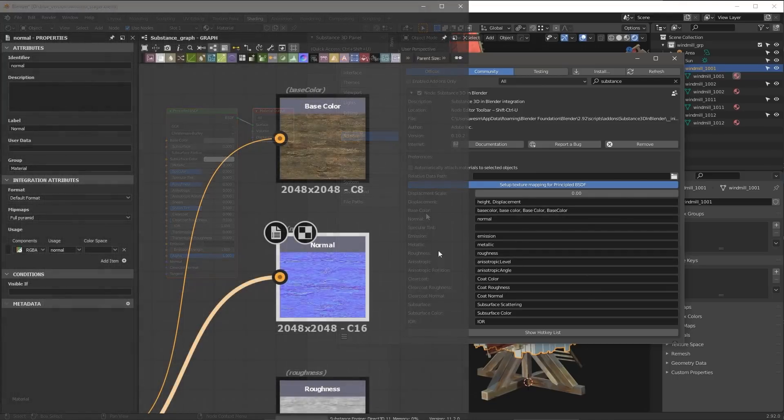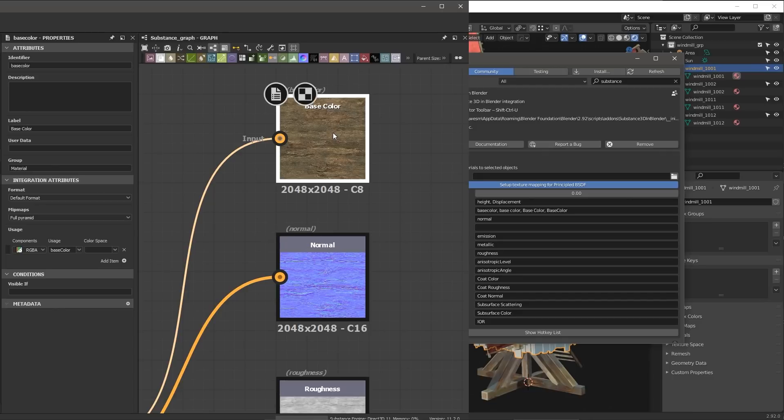Then here you have all of the outputs and the naming convention for those outputs. So for example, if you look at the base color, it's going to be looking for the name of the output to be base color or any of these names.